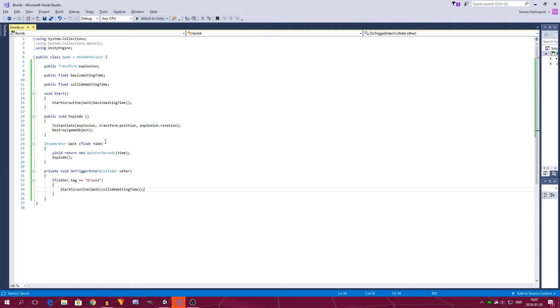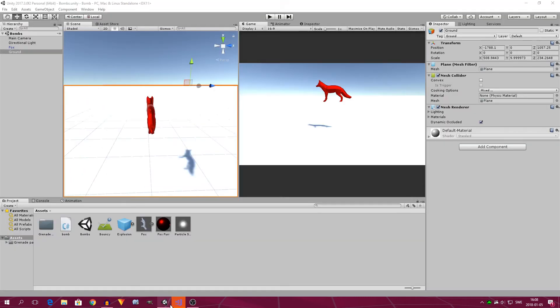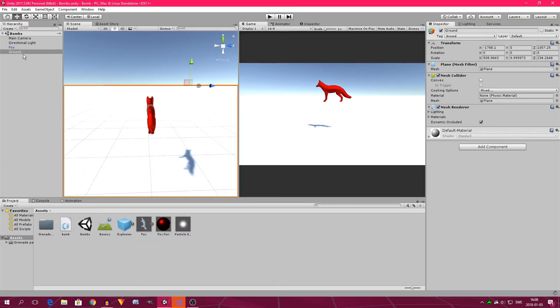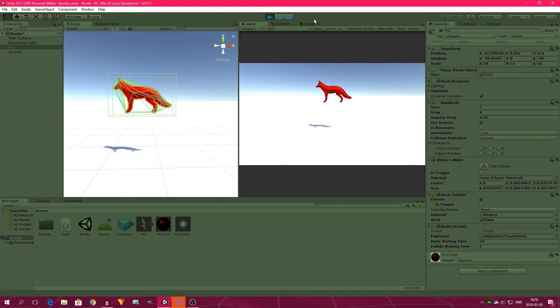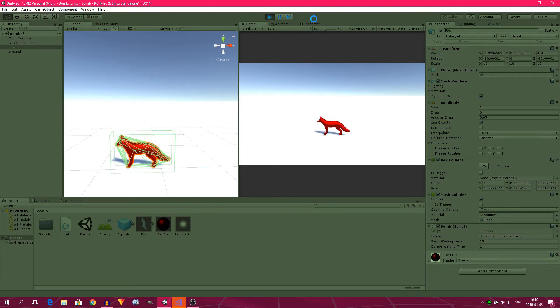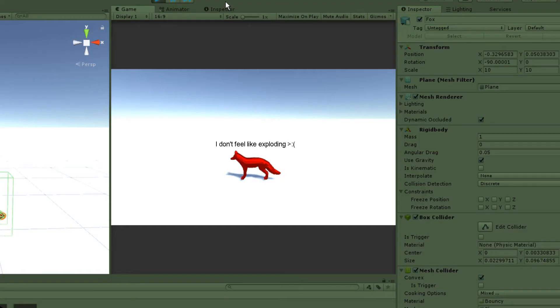So now when we enter a collider with a tag of ground, we start the waiting IEnumerator, which waits for the amount of seconds we set collide waiting time to. Then, after those seconds have passed, we then start the explode function, which instantiates an explosion and destroys the fox. Not that complicated actually. So let's get back into Unity, and click on the fox, and now we set collide waiting time to something like 1, and we can set basic waiting time to something like 10. So unless the fox touches the ground, it's not going to explode before 10 seconds have passed.